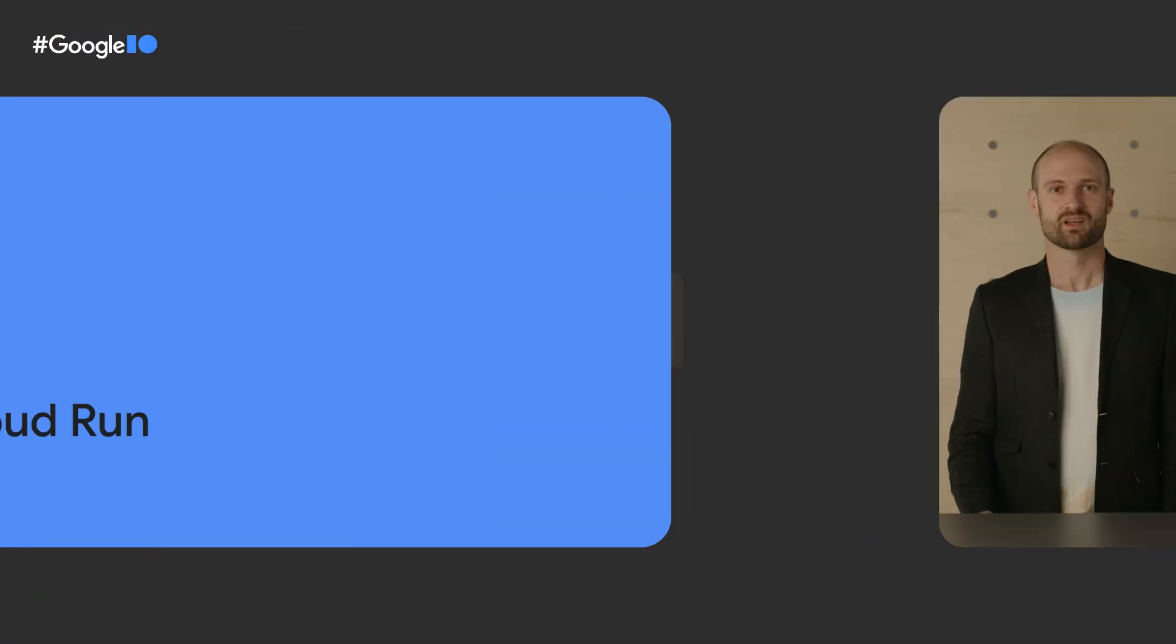Hi, I'm Steren. And I'm Karolina. Today, we're going to talk about how to run your jobs on serverless with Cloud Run.